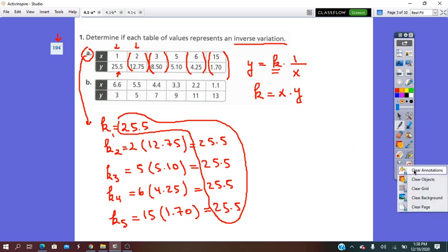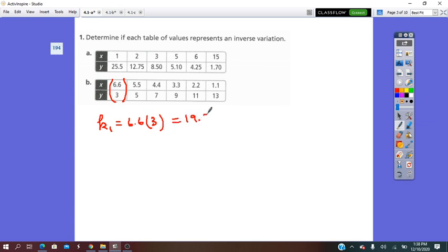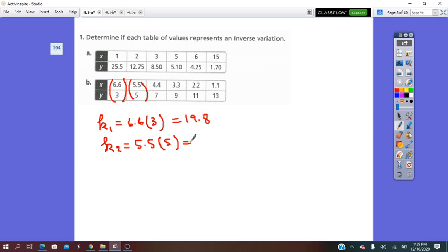Let's try table B. k1 equals 6.6 times 3, which is 19.8. k2 equals 5.5 times 5, which equals 27.5. Since the constant of variation is different from the beginning, we can conclude that the second table does not represent an inverse variation.